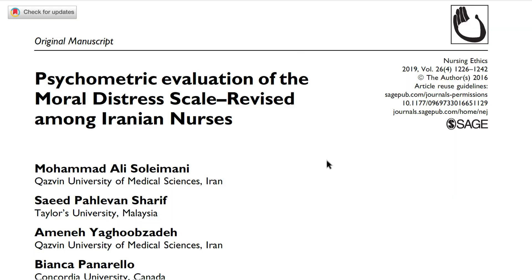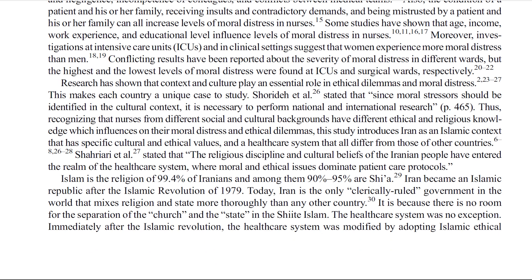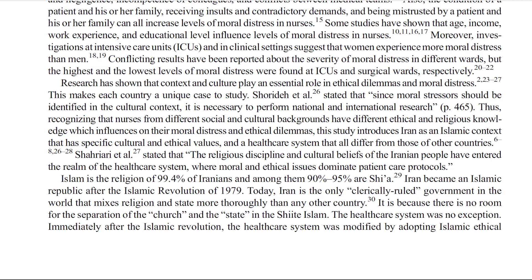Let me show you one of my papers as an example — the link is in the description below. This paper was published in Nursing Ethics and the topic is moral distress among Iranian nurses. We stated that research has shown that context and culture play an essential role in ethical dilemmas and moral distress, making each country a unique case to study. We then introduced Iran as a unique context — specifically as an Islamic context with specific cultural and ethical values and a healthcare system that differs from those of other countries. We mentioned the main factors that make this context unique and provided direct quotes to support their importance. Then we provided relevant information about religion, religious beliefs, and politics, all from the lens of the study.